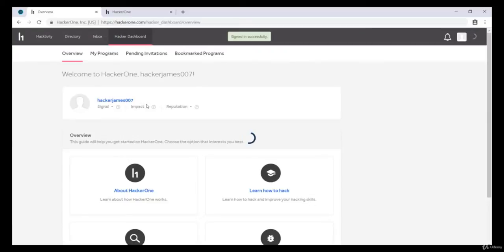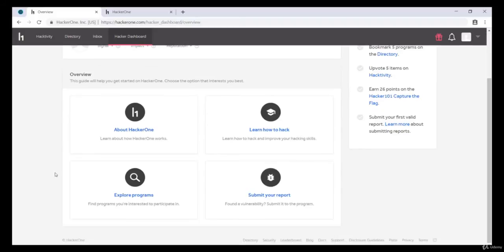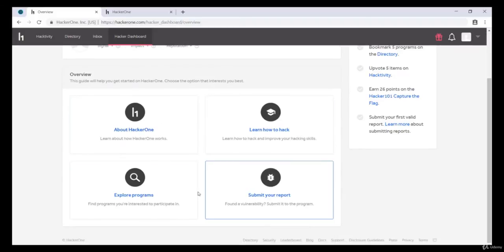And here we are. We've successfully made our account on HackerOne as well. Now you can explore this account just the way we did in BugCrowd.com.